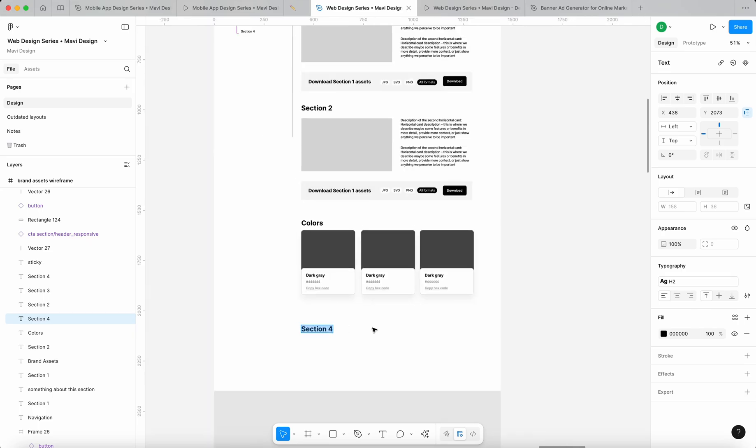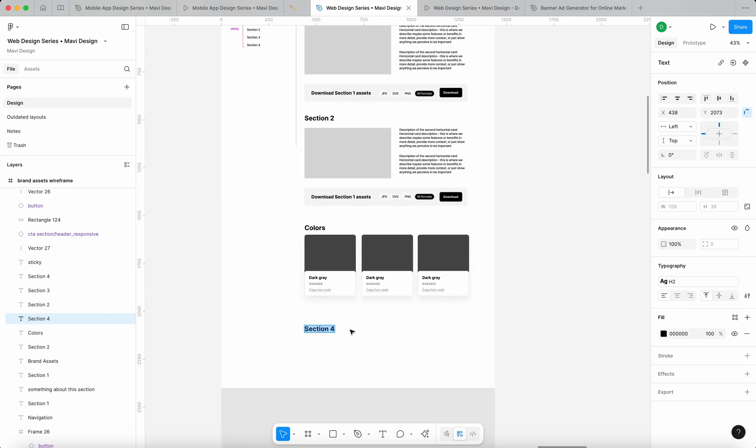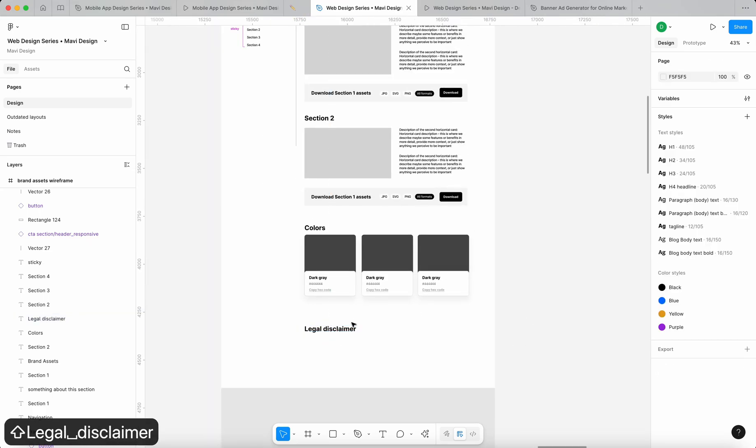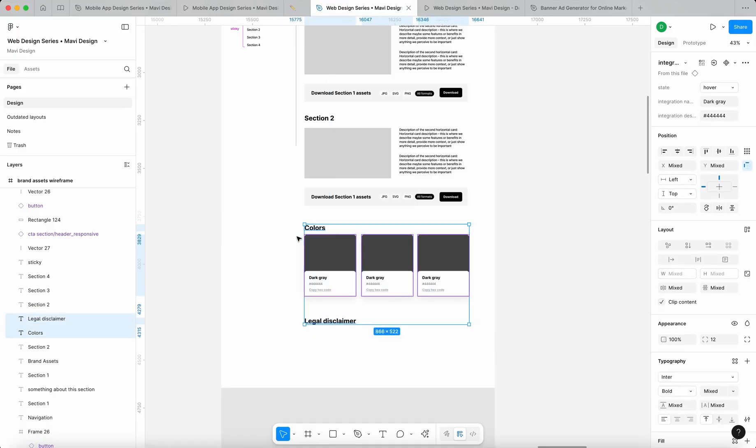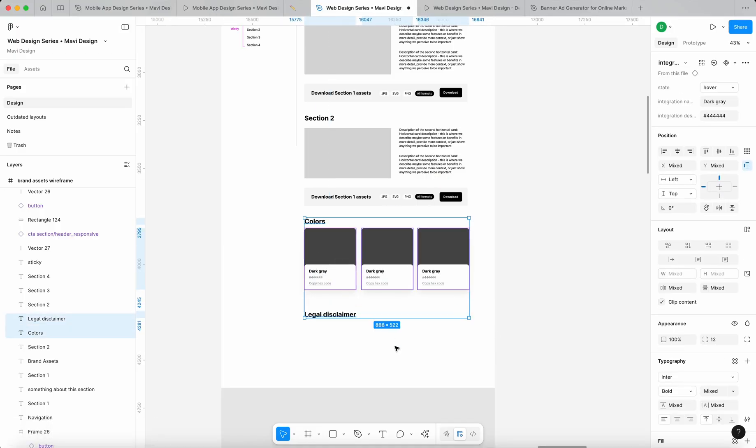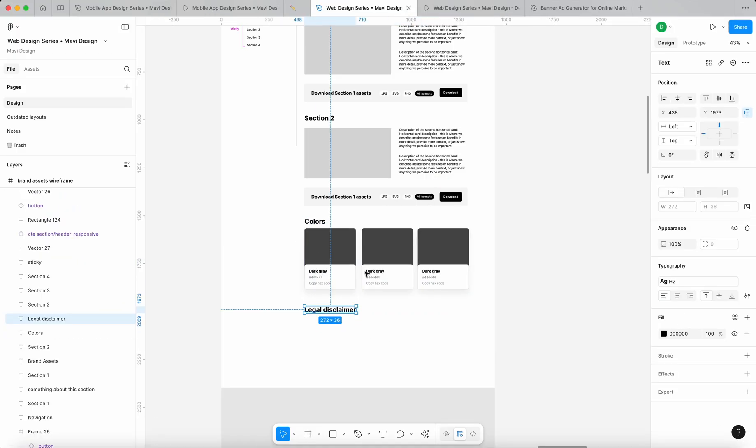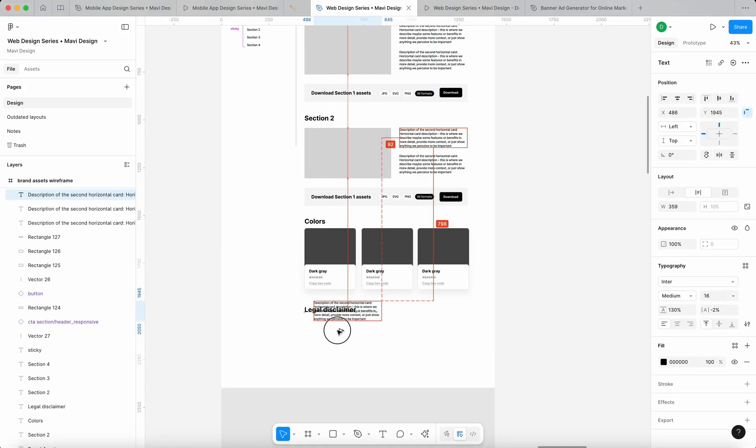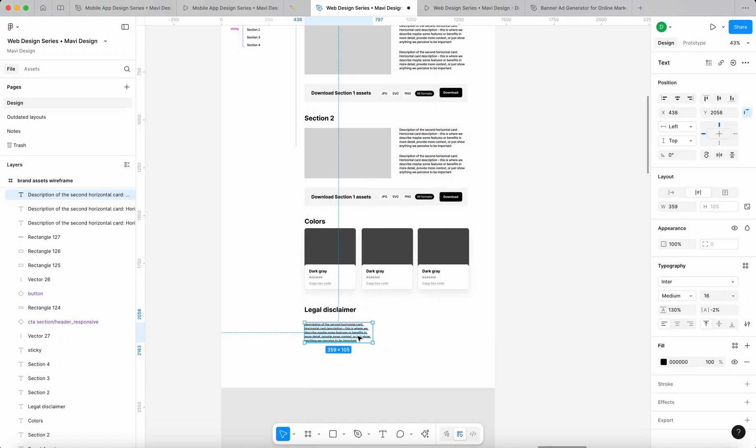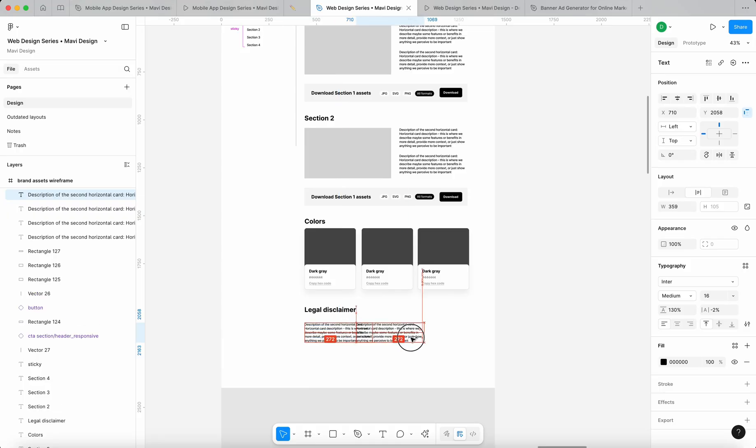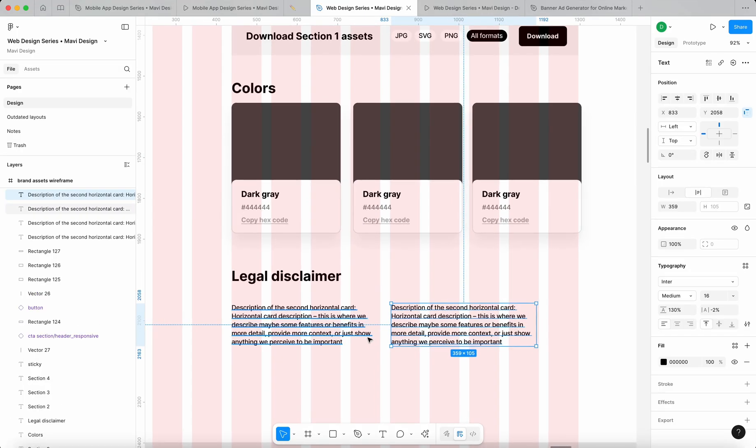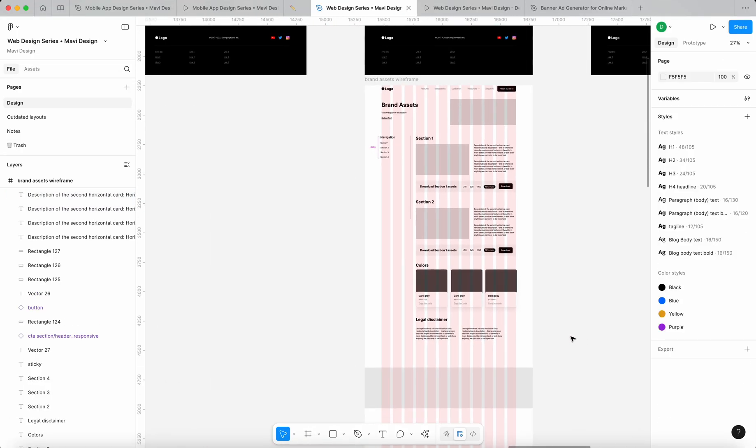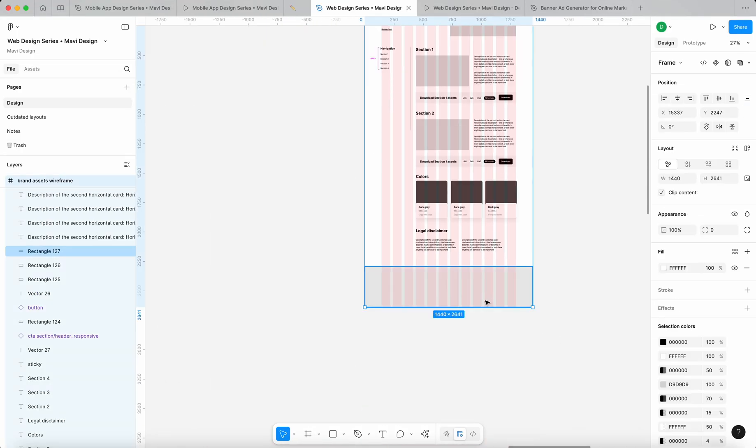Maybe one of the sections could be a legal disclaimer where we basically tell the users that they should not modify our logo, for example, and all that boring legal stuff that is important nevertheless. So yeah, this is the structure that I have in mind.